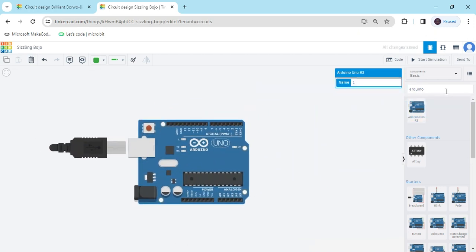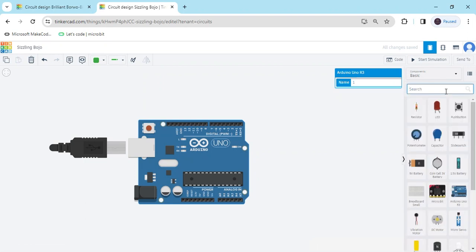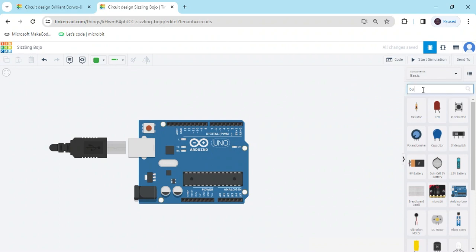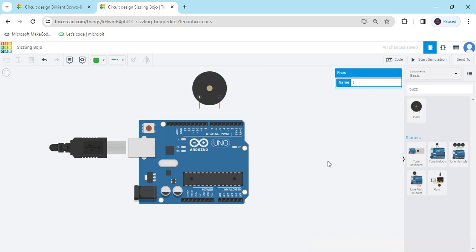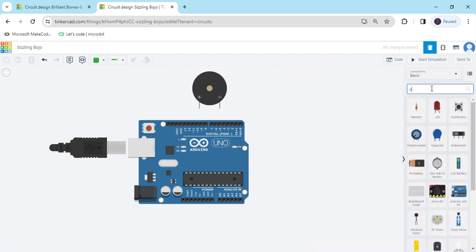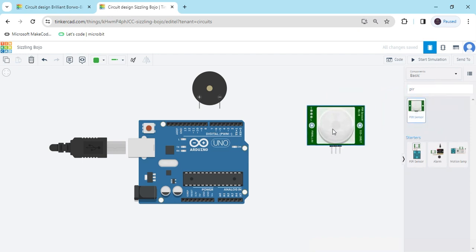Second one, search buzzer, and search PIR motion sensor.